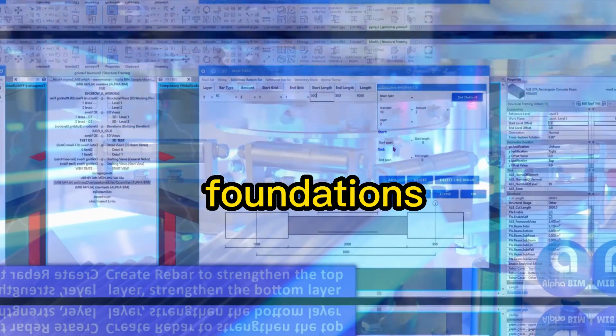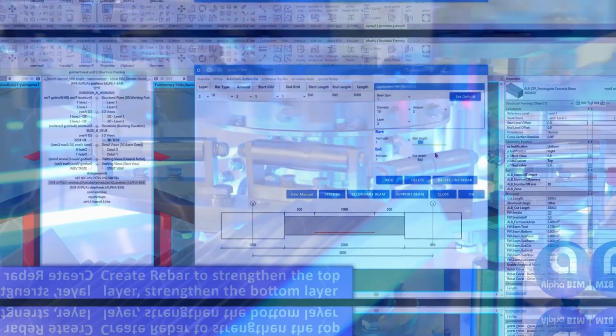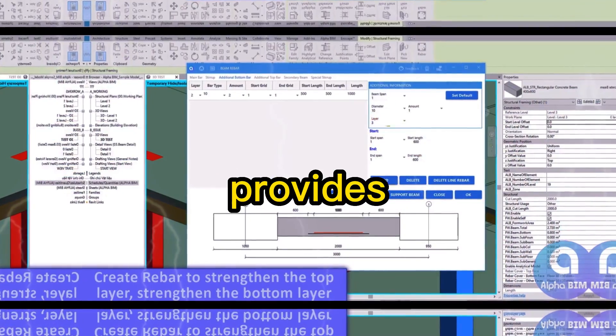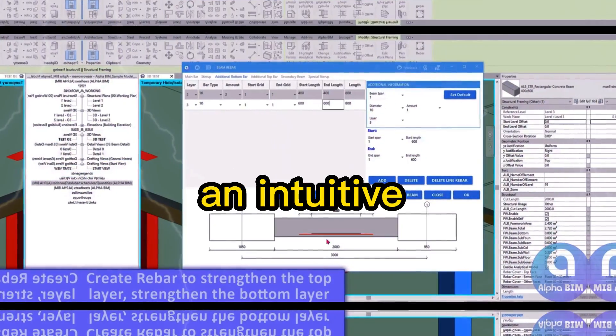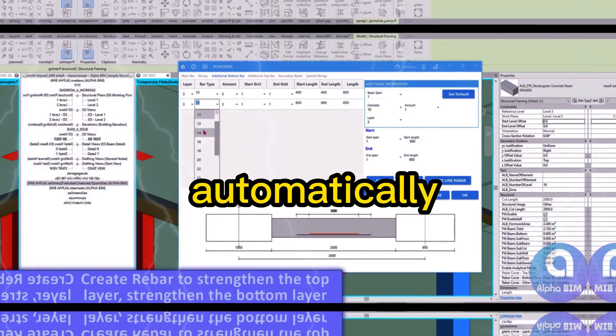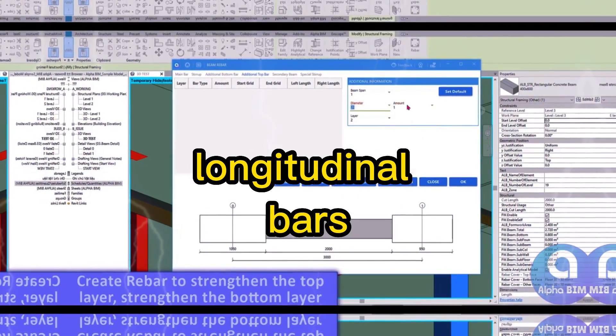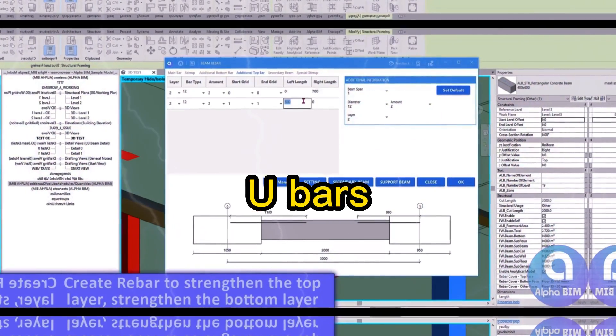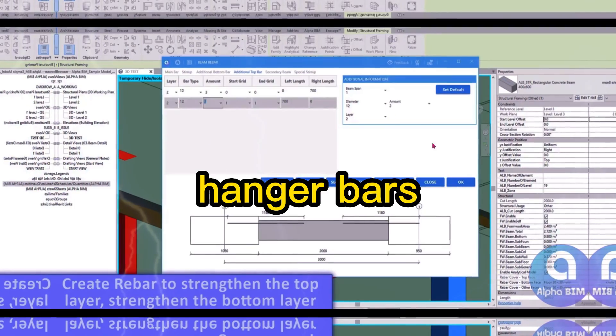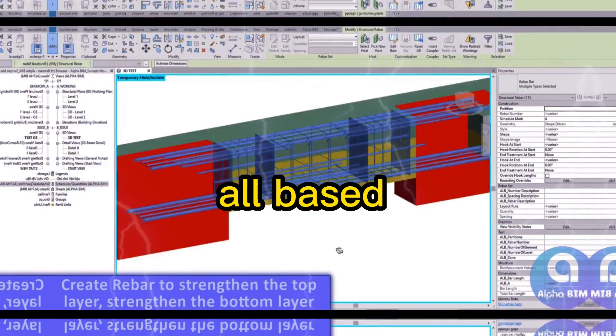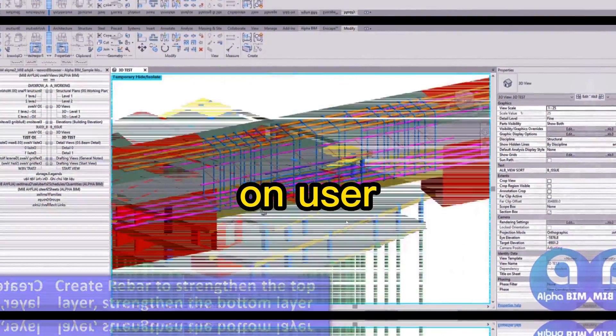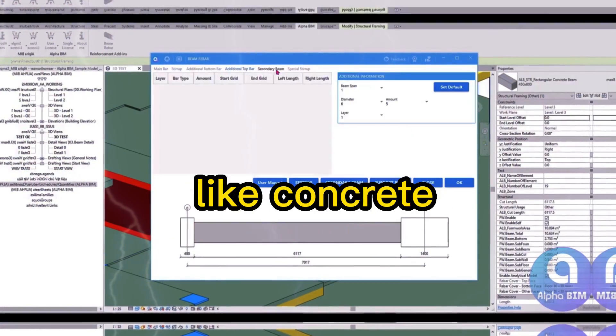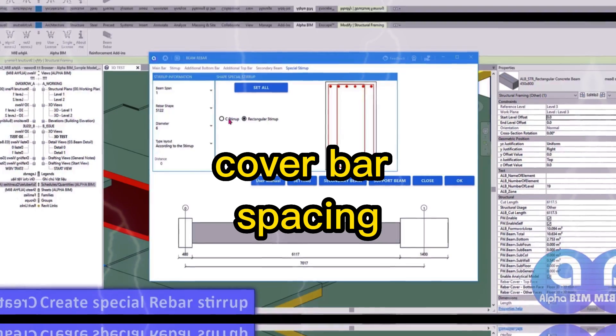For beams, AlphaBIM provides an intuitive toolset that automatically places longitudinal bars, stirrups, U-bars, and hanger bars, all based on user-defined parameters like concrete cover,